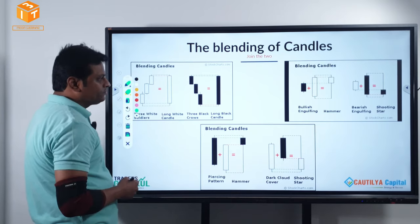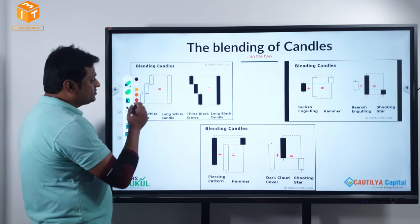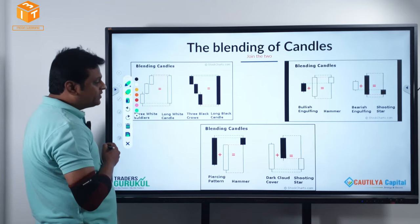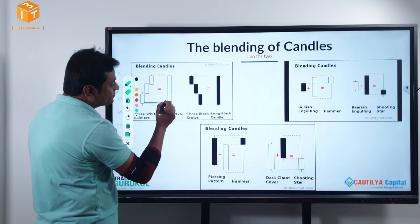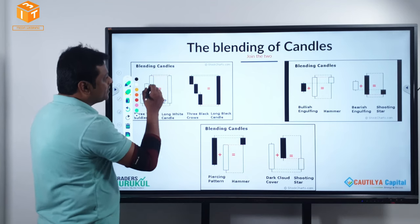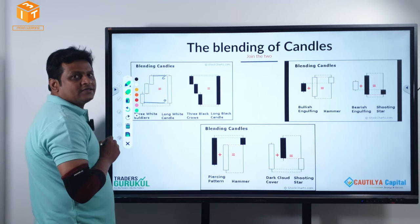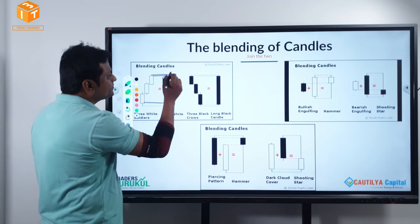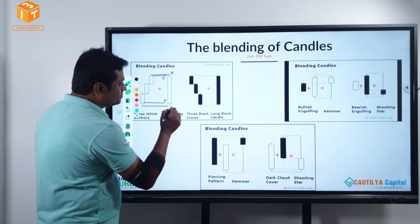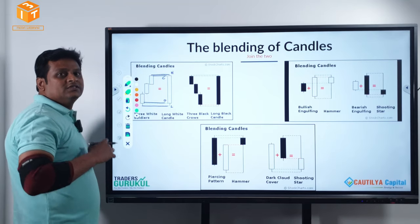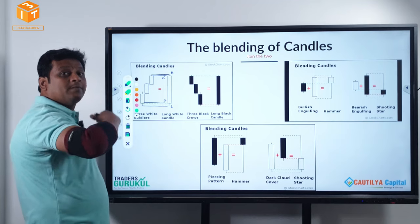Look at this — three bullish momentum candles. How do we blend them? Simple: take the open of the first candle, the close of the last candle, the highest high of all the candles, and finally the lowest low of all the candles. The outcome is a big bull candle. When multiple bull candles are combined, it becomes a mega bull candle.